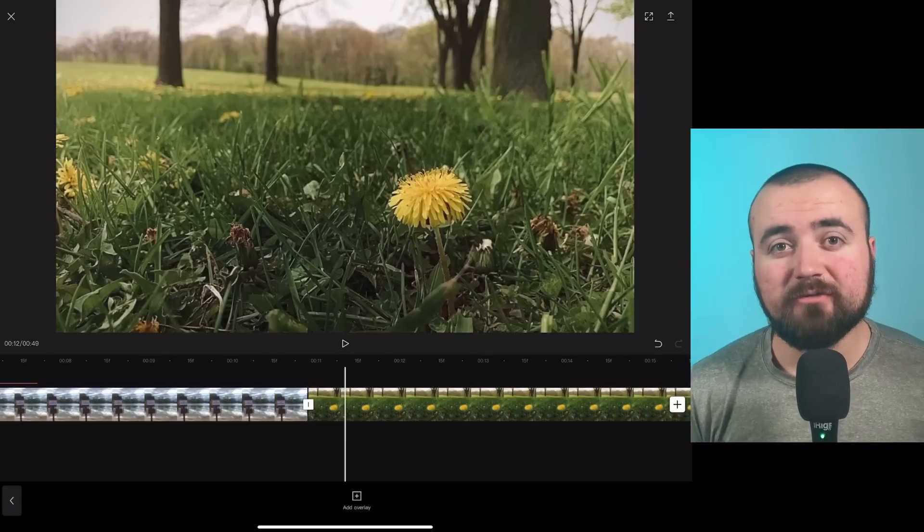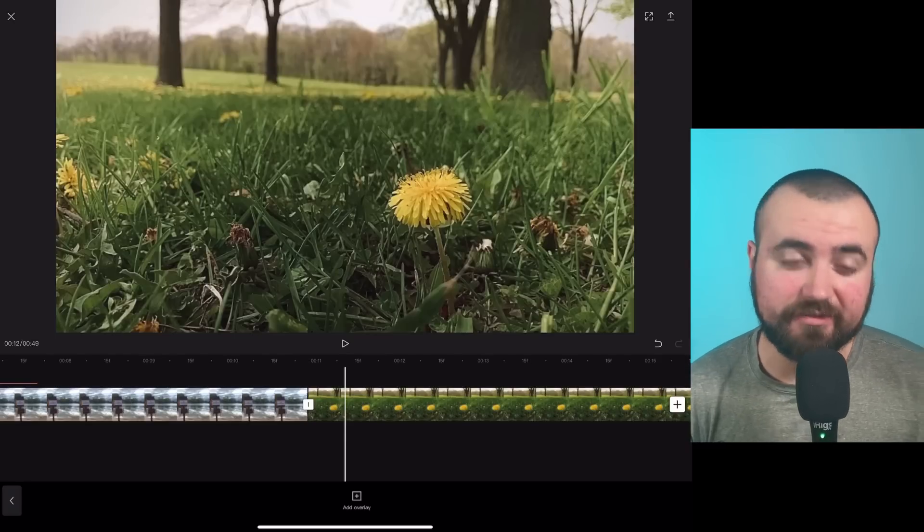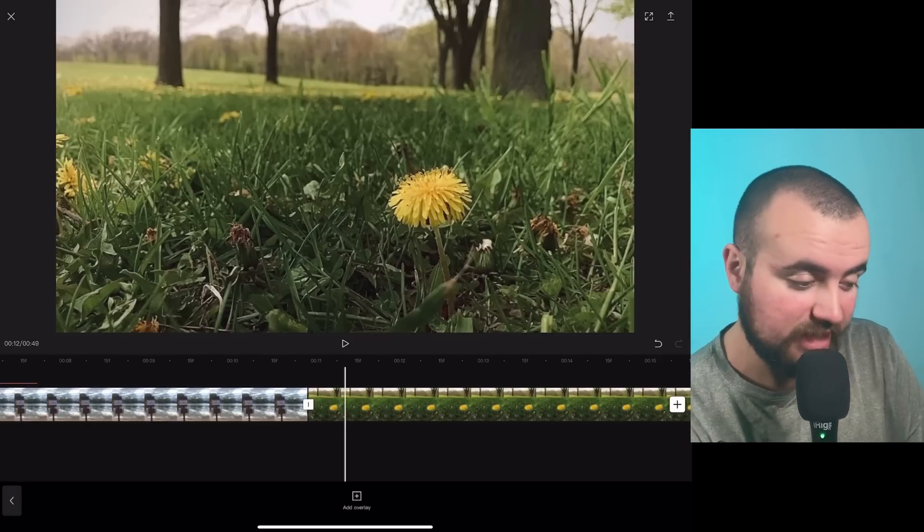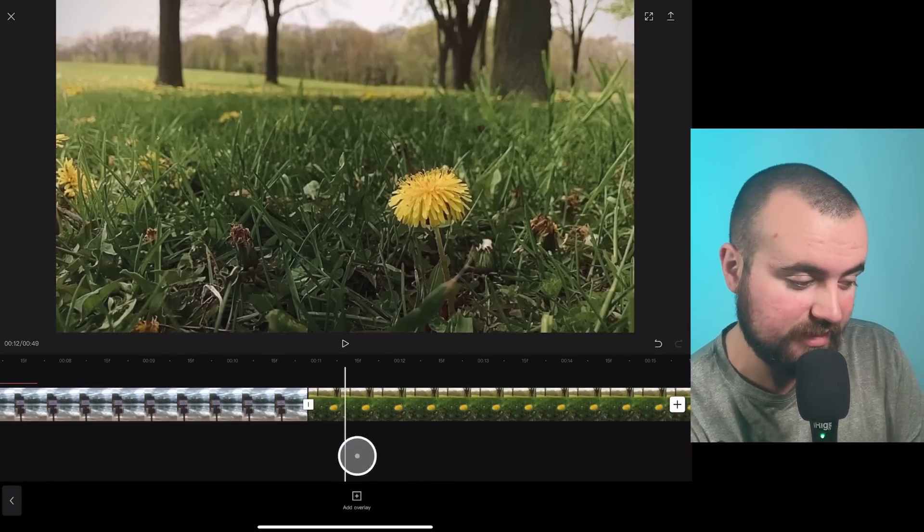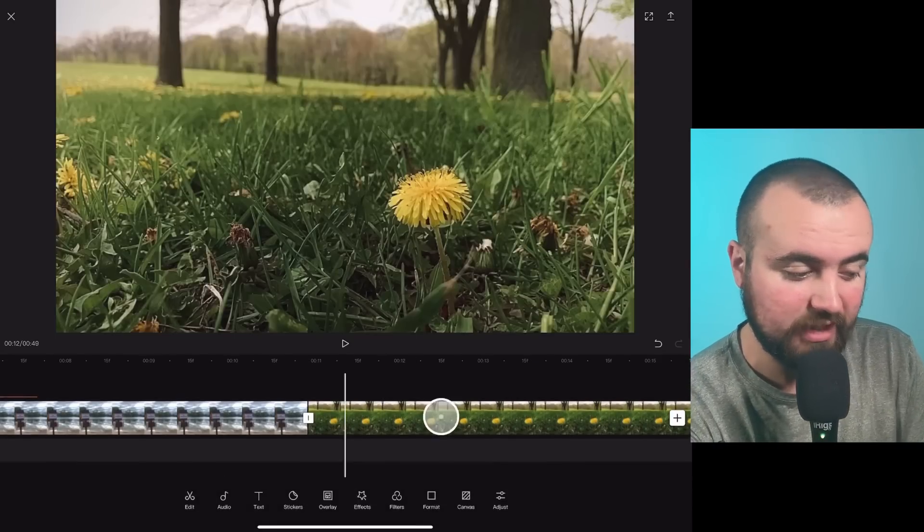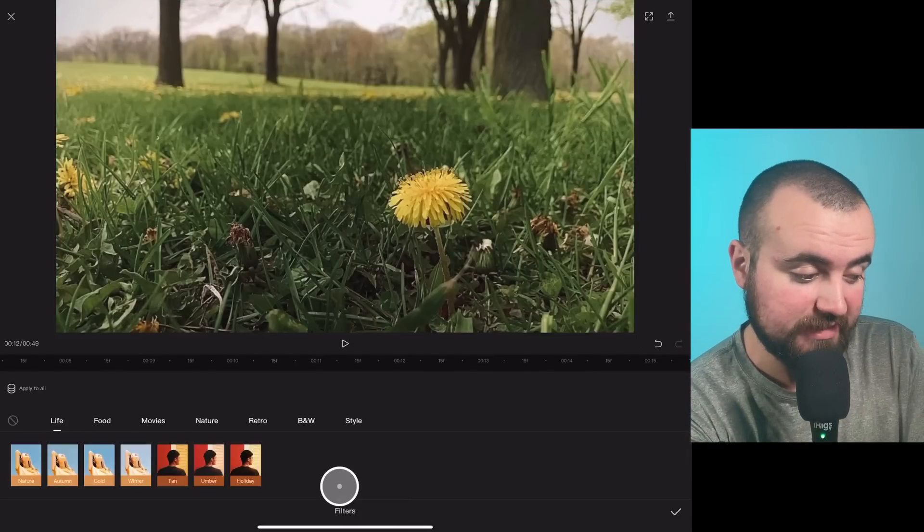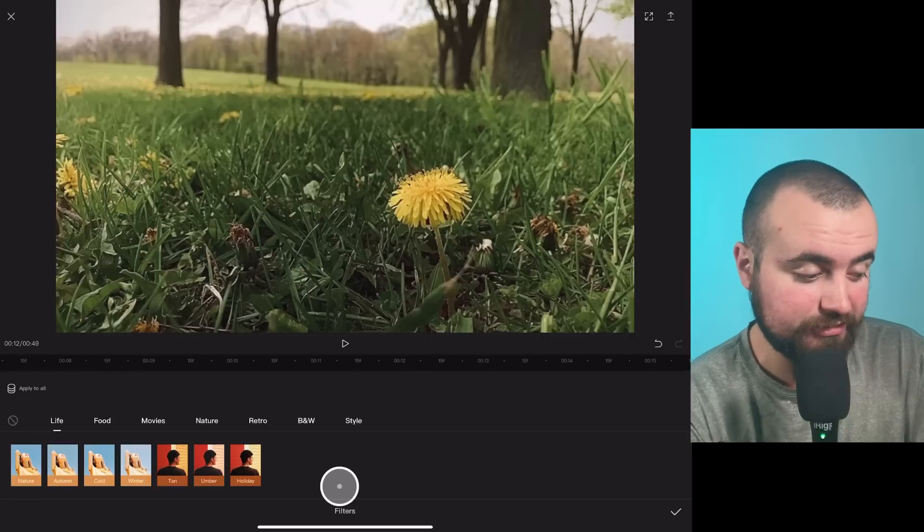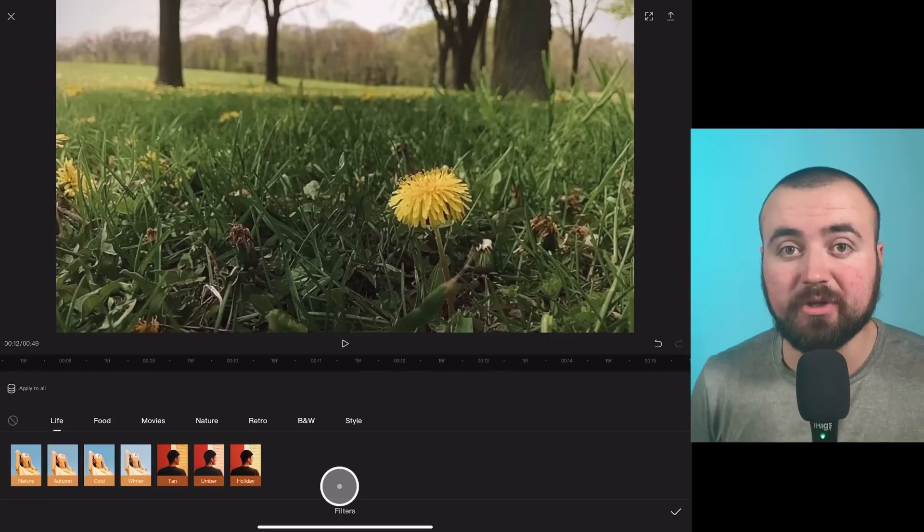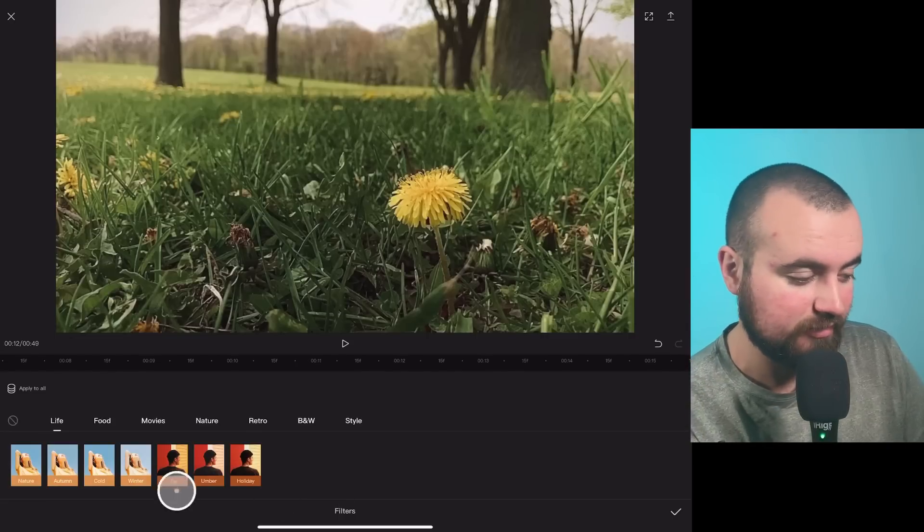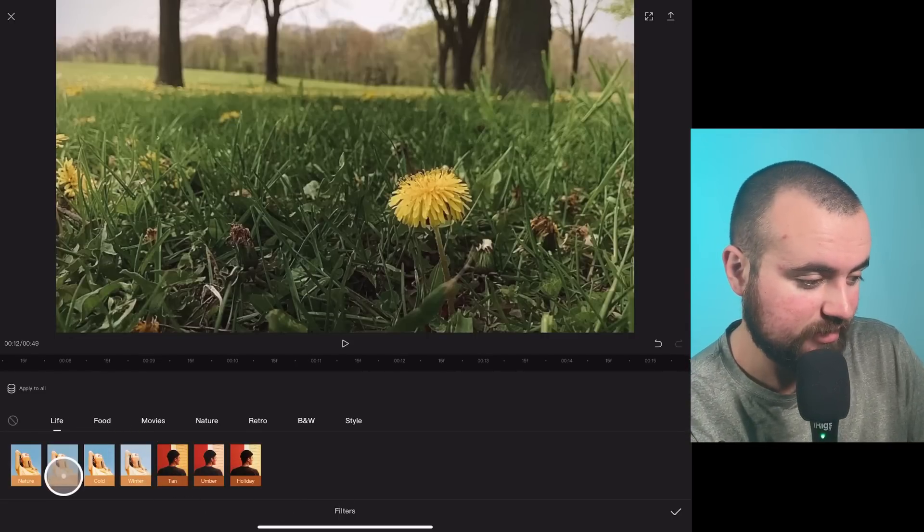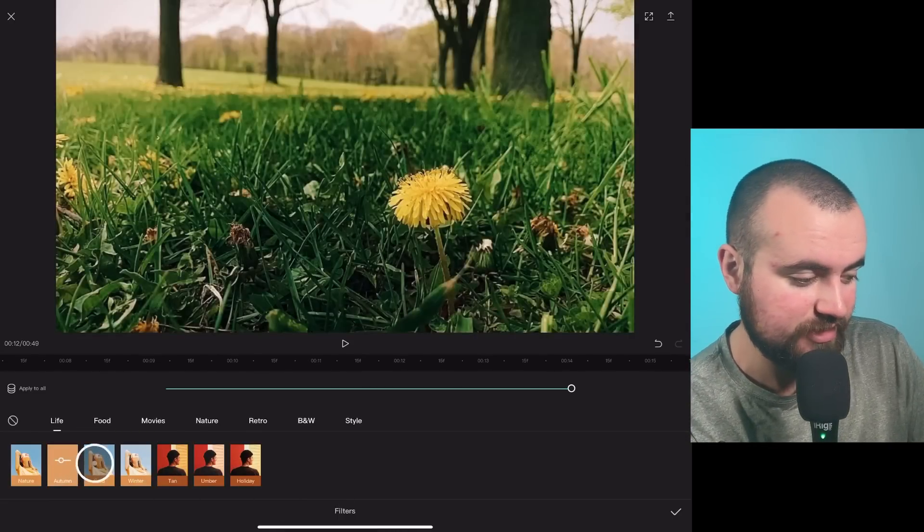Tip number five, let's talk about color grading a bit. So you can actually color grade within this app. All you have to do is click on the video. And the first part we can go to is filters. So there's a lot of built-in filters within the CapCut app. So we can click on a few of these, just see what looks nice.